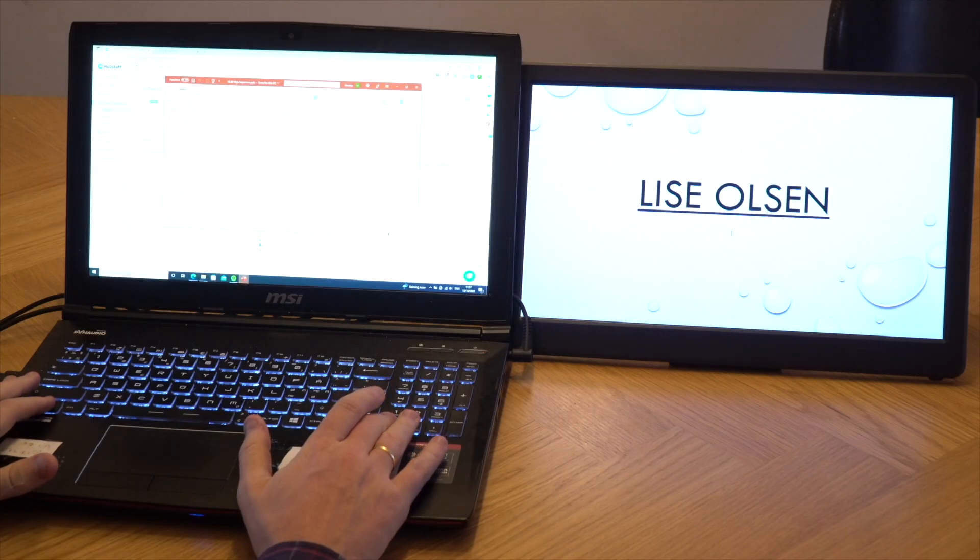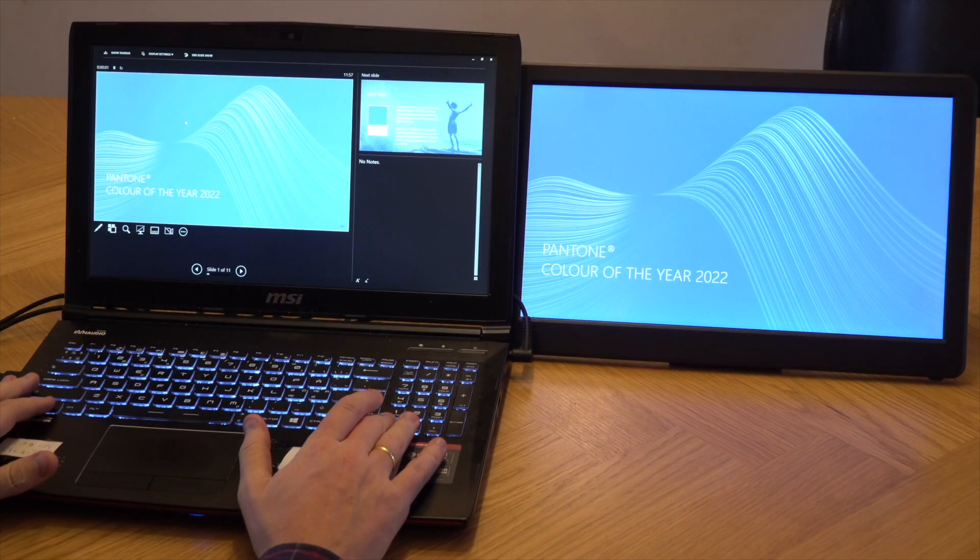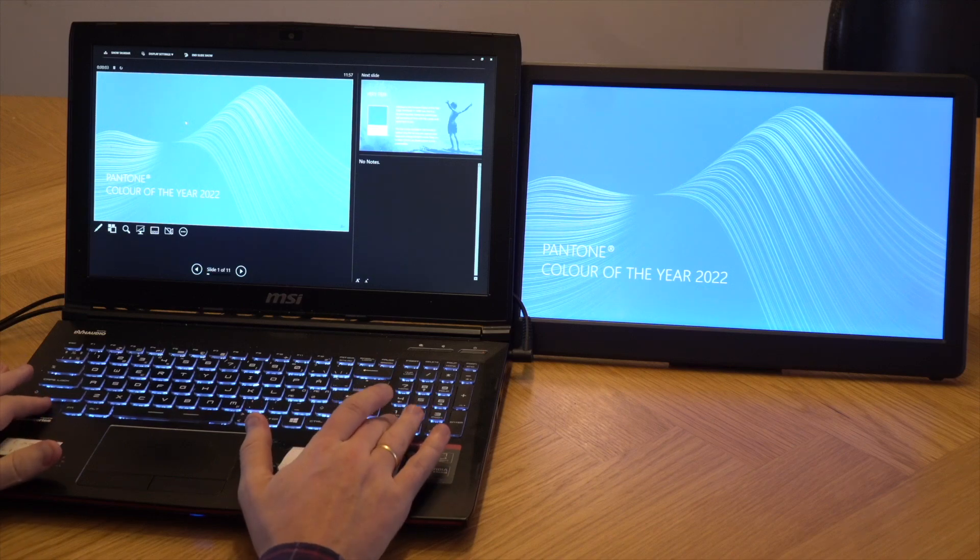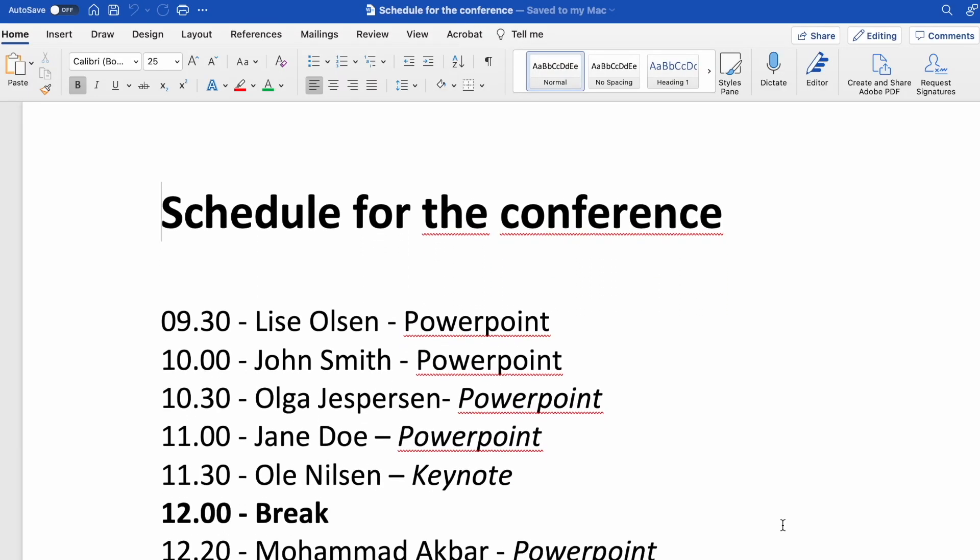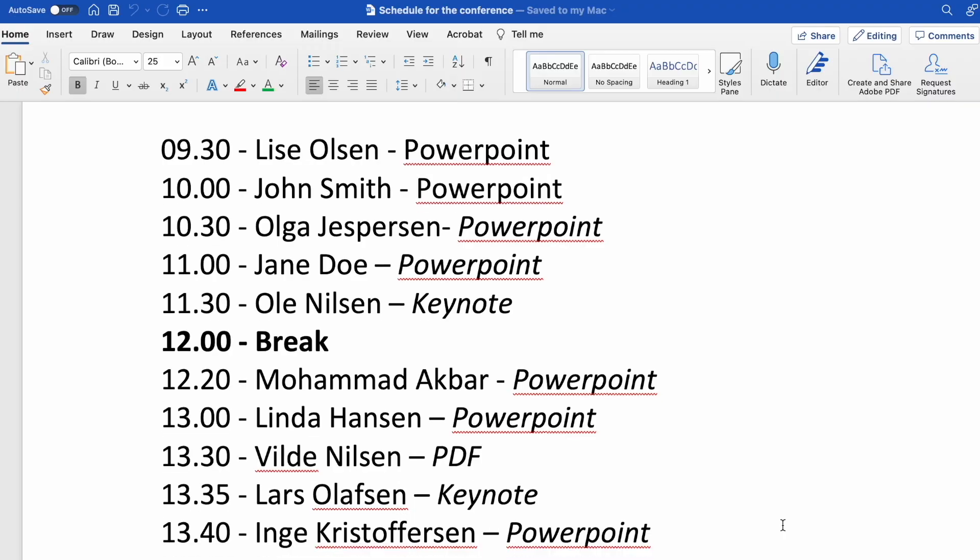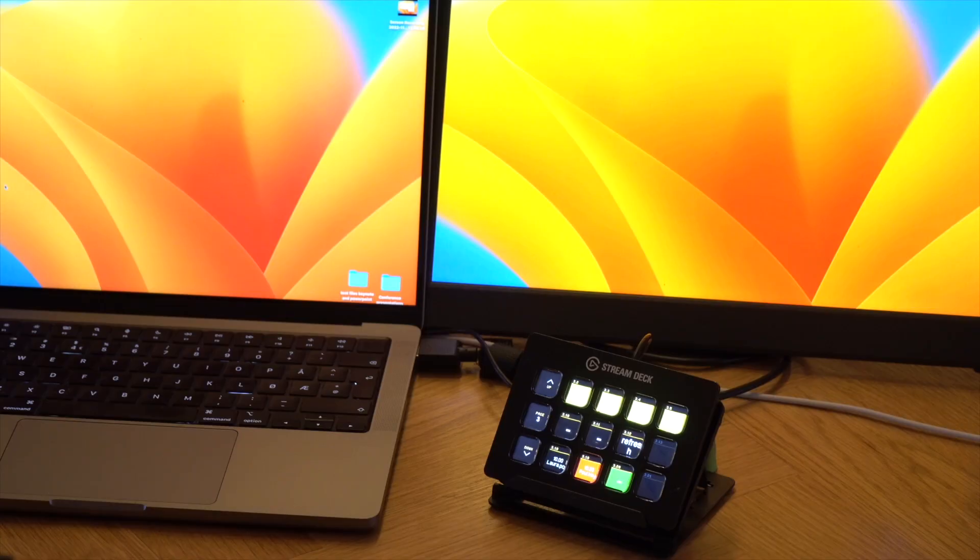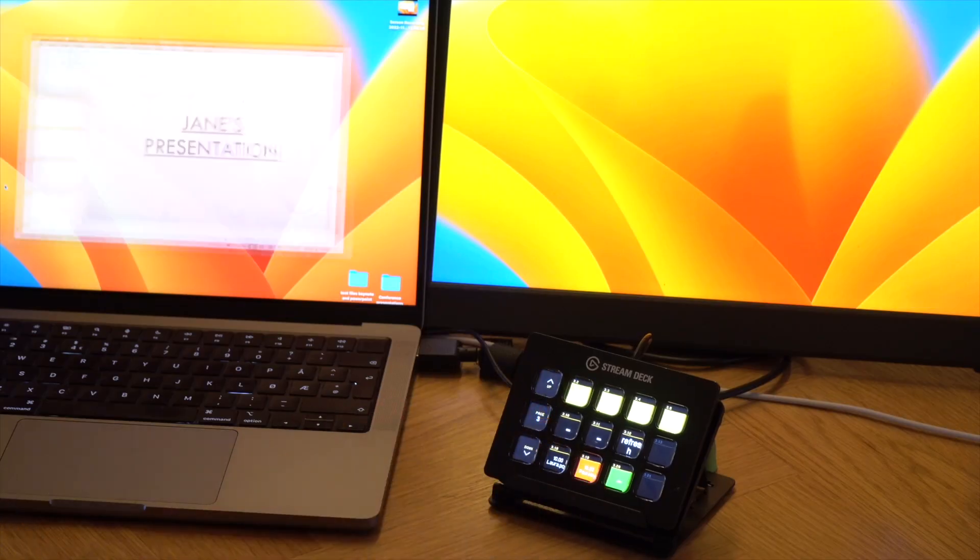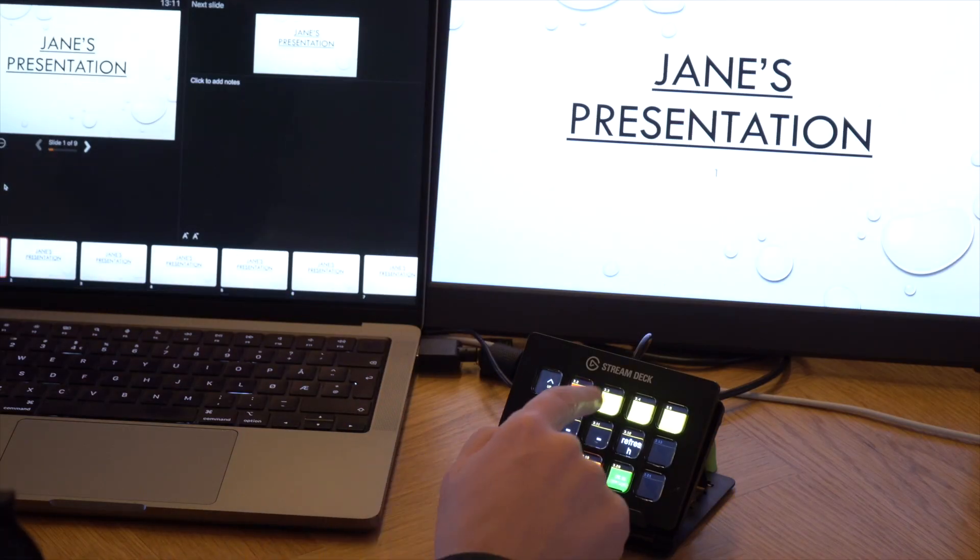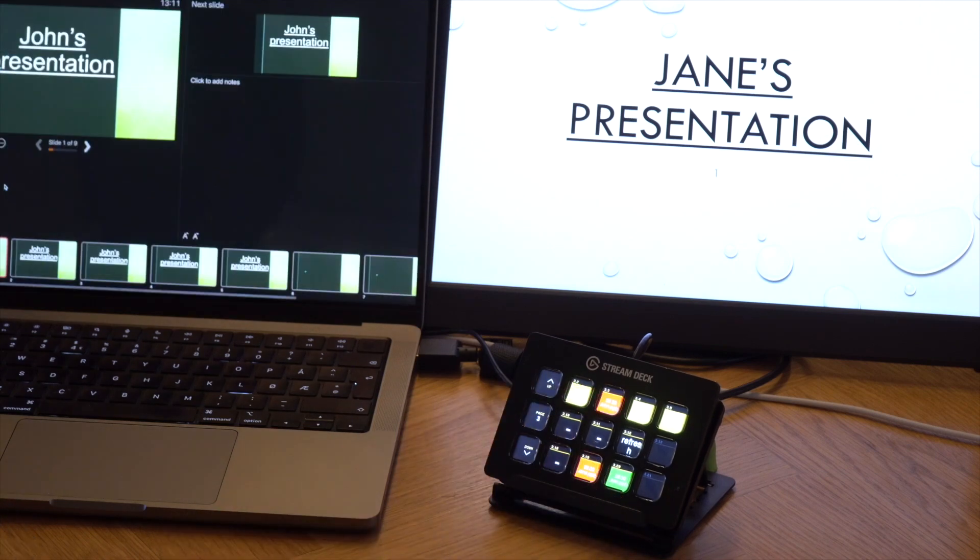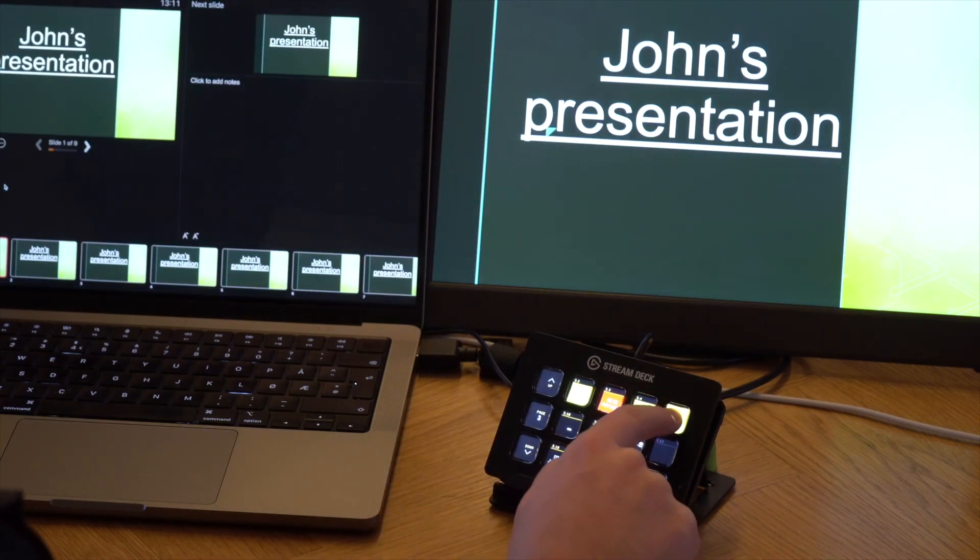What we have in the old version is the commands to switch to the next presentation in the folder. This works great if you have a list of presentations that you want to display in the correct order. But sometimes you don't know this order, then you should try our new presentation commands. This will give you buttons that open and display specific presentation files.